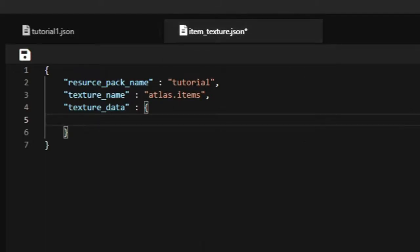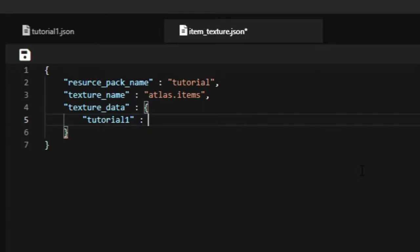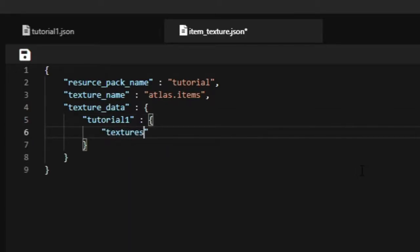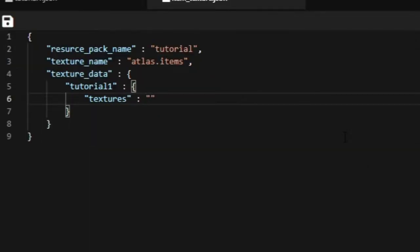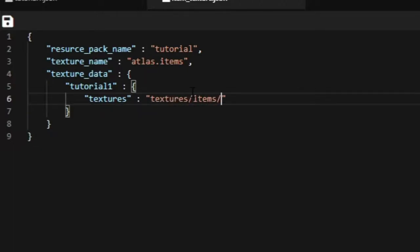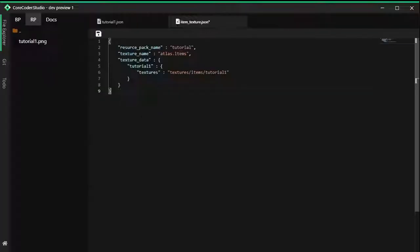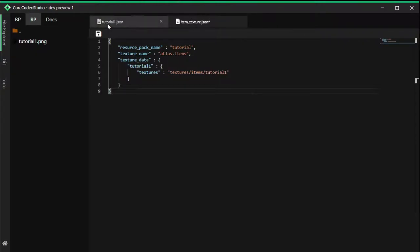We're going to put in tutorial_one because that's what we're using for our custom item. We're going to put brackets and put textures and then colon again and another string. The texture will be here, so it's going to be in the folder textures/items/tutorial_one. That's basically just that. That is what we need. Just click save on it. Make sure everything is correct.